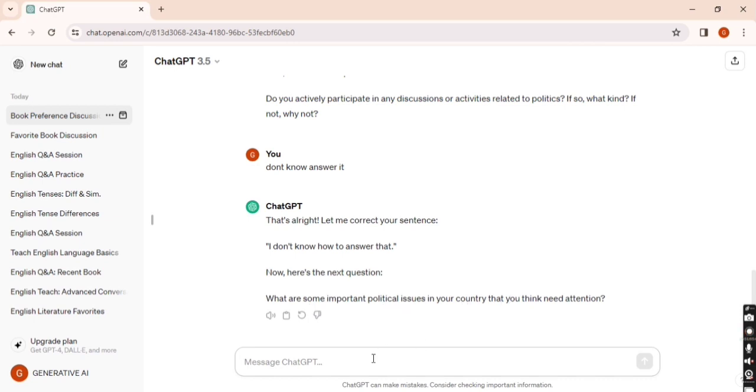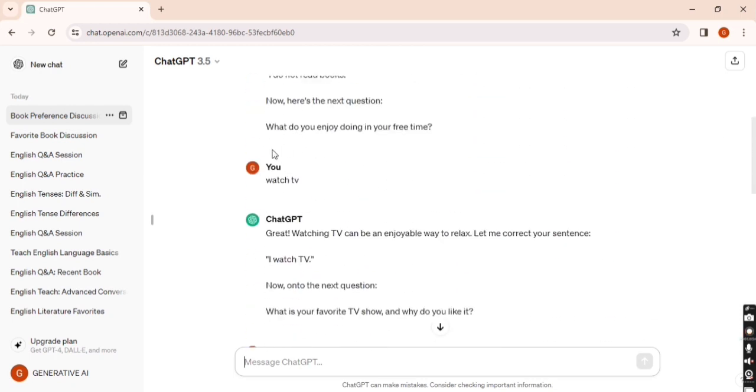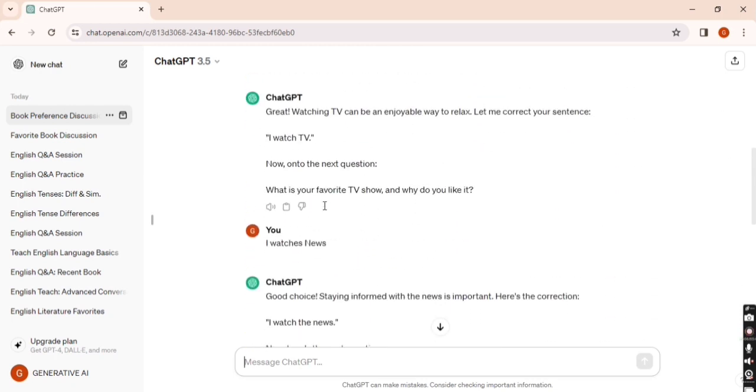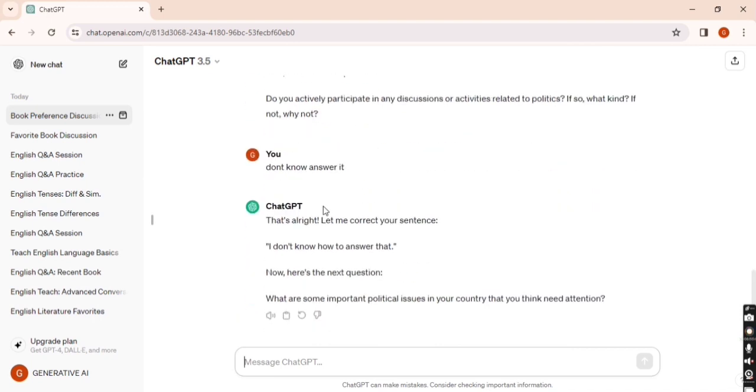You can see the next question. So in this way, we can play an English improvement game with ChatGPT. That's it for today. Thanks for watching. Please like and subscribe to the channel. Thank you.